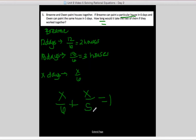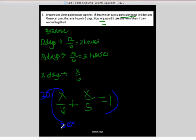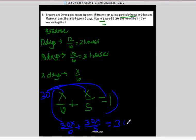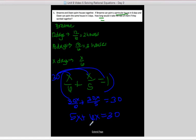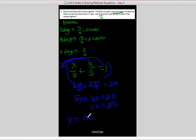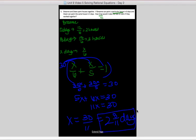Our common denominator is 30. Multiplying through: 30x over 6 is 5x, plus 30x over 5 is 6x, equals 30. So 11x equals 30, and x equals 30 over 11, which is 2 and 8/11 days. So it will take them about 2 and 8/11 days working together.